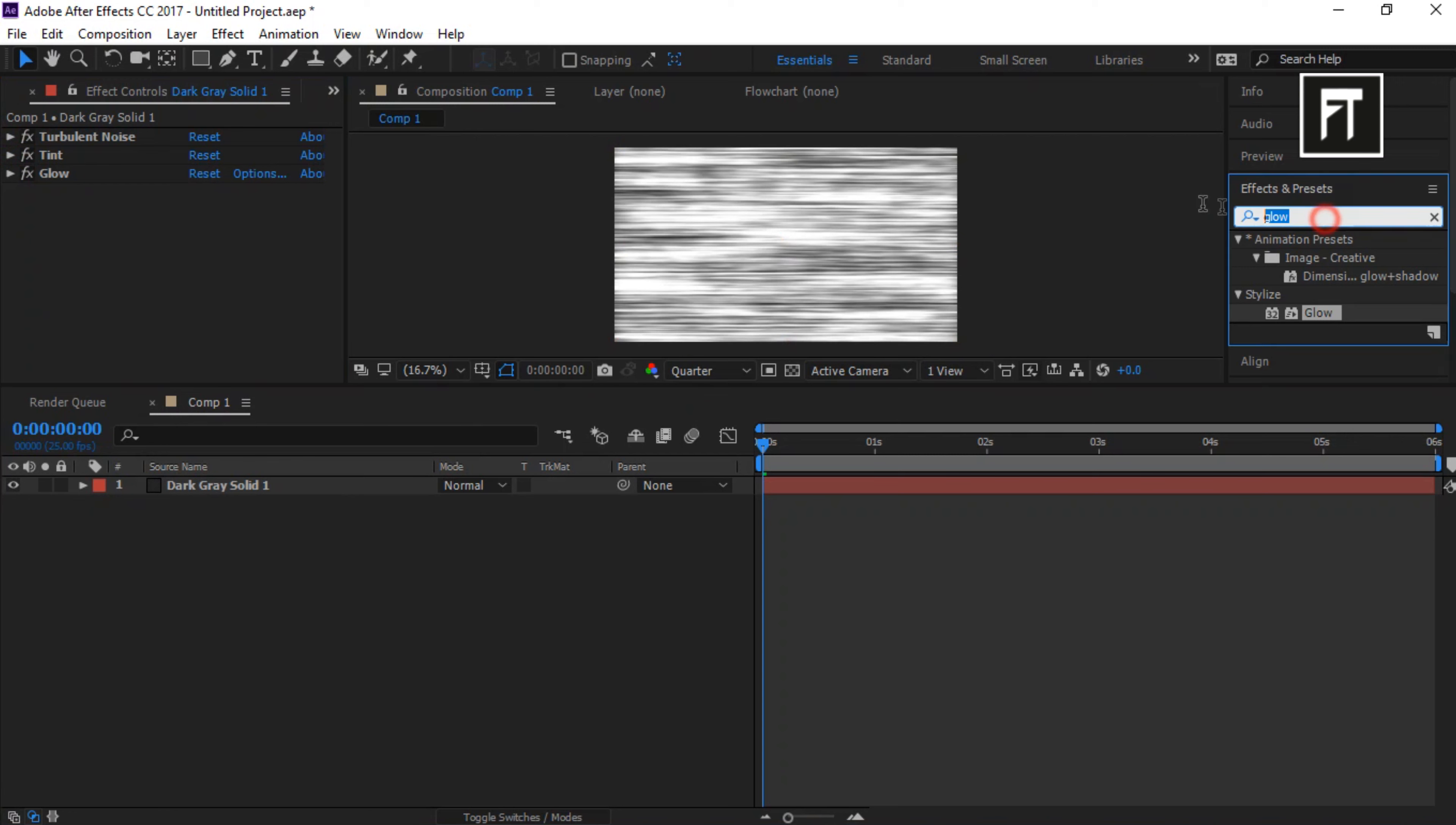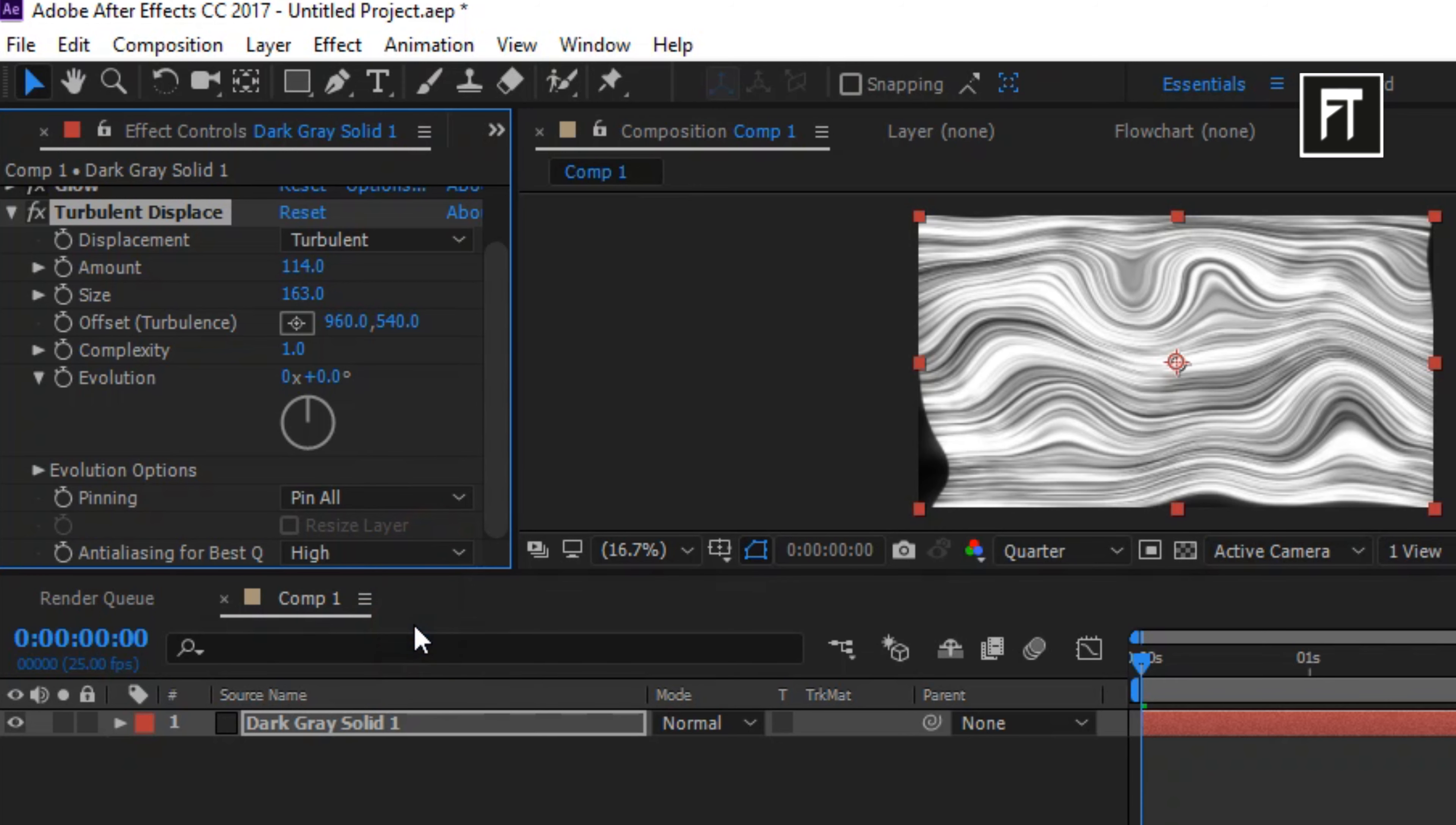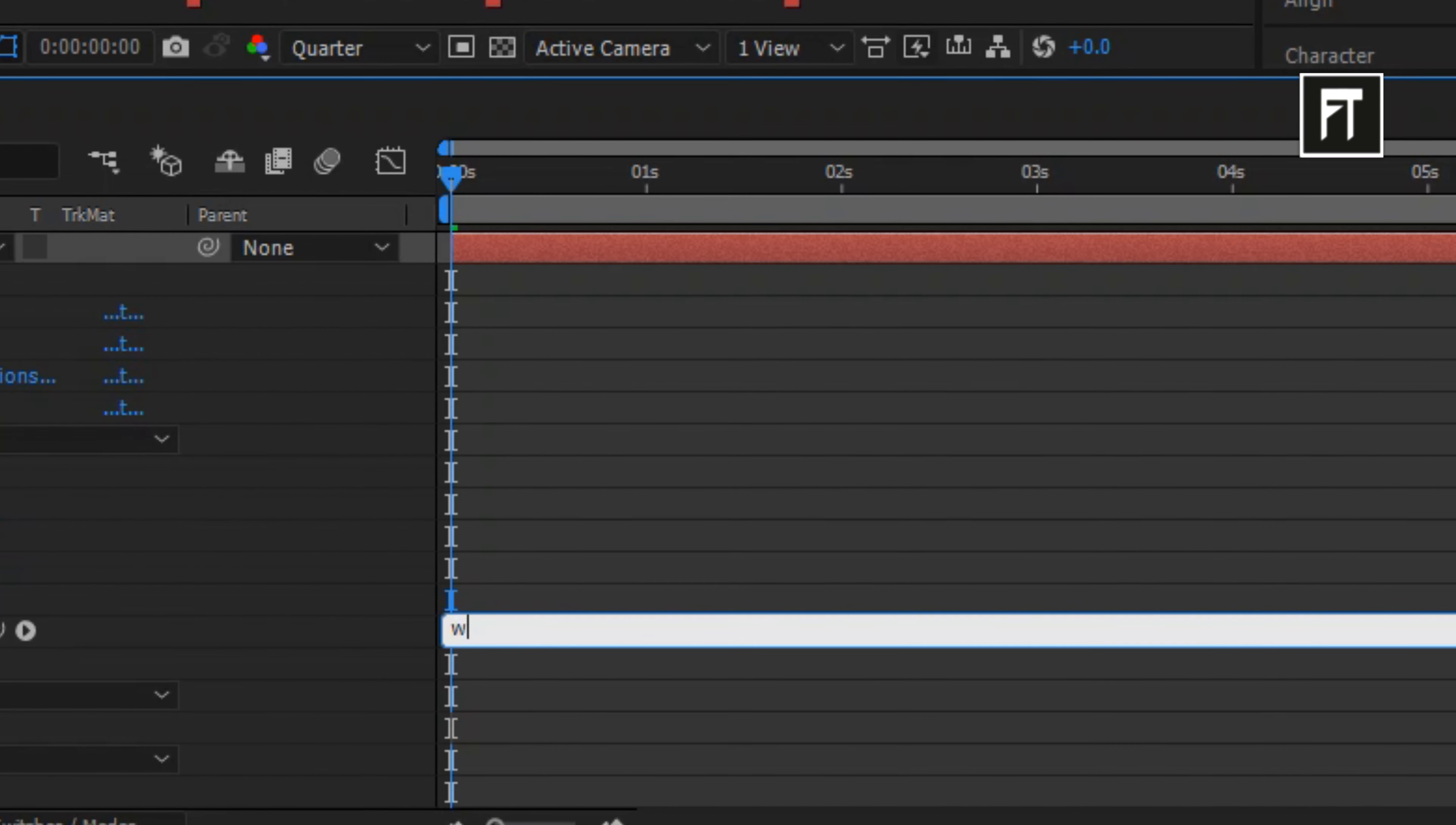Now search for displace. And drag it to this layer. Set its amount to 114. Size to 163. And set this to high.